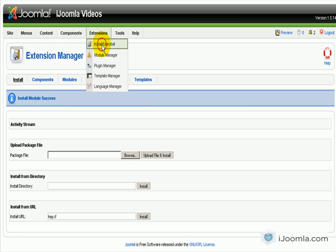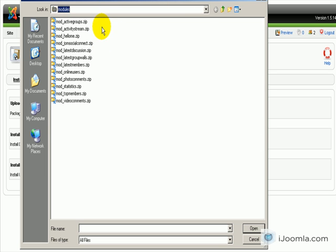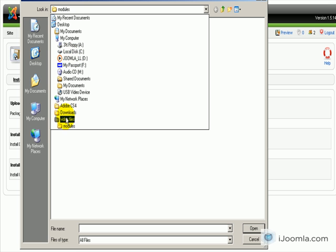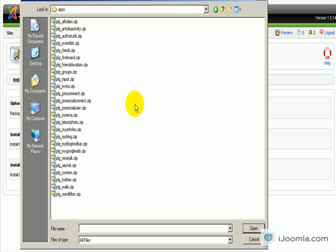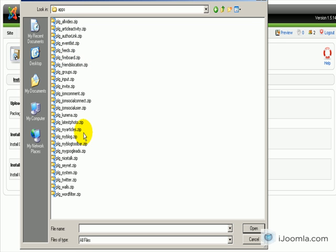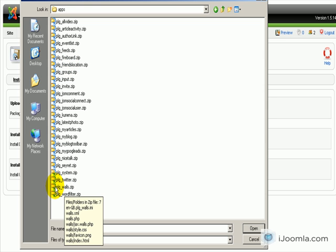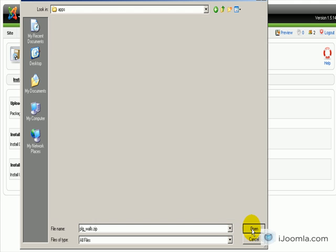Now let's check the plugins. Go to Install/Uninstall and this time we're going to choose the apps folder. There's a really long list here and you need to think about what you want - are you integrating with Fireboard, MyBlog, Nicetalk, Twitter, or other extensions? Just choose the features that you want. I think right now the most important one is the walls plugin, so I'm just going to upload this one for now, and later we will add more.